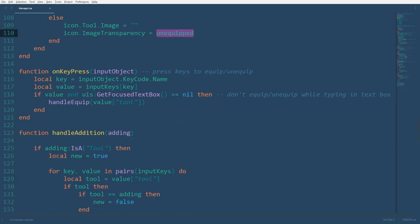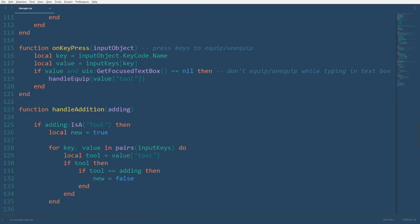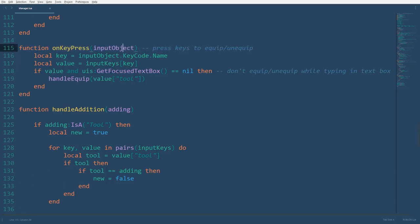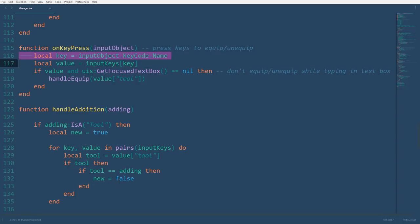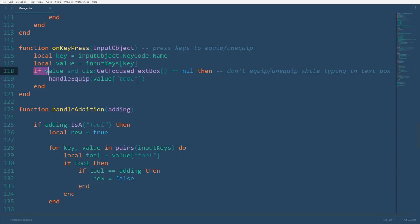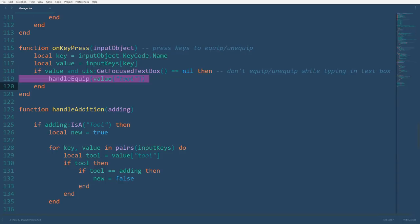Now for the onKeyPress function. We'll have an input object parameter that goes with the input began event we will connect it to later on. The key variable is equal to the name of the key code, and the value is an attempt to access the input keys dictionary with a potentially invalid key value. However, if the value does indeed exist, if an entry exists in the dictionary with a key code name as the key, and the player isn't typing in a text box, we'll run the handle equip function with the required parameter, which is the tool itself.